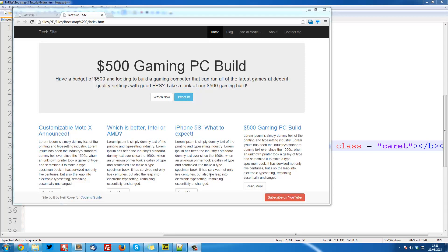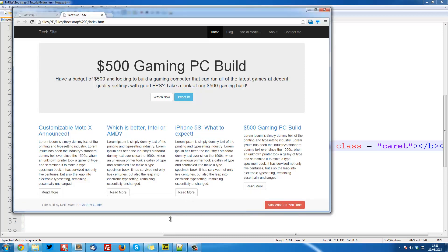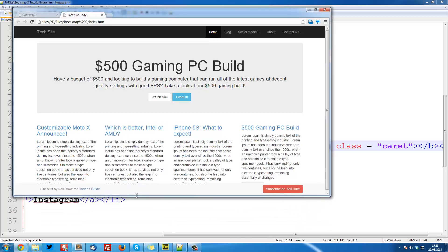So welcome to the third Bootstrap 3 tutorial. In this video I'll be creating the footer bar that sticks to the bottom of the browser. This is the footer bar. It's basically just a nav bar, except we're going to use the white version.